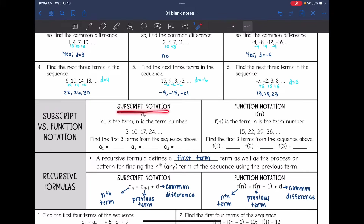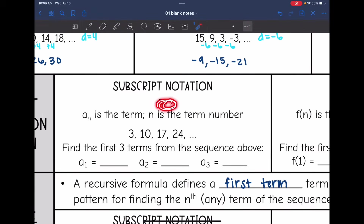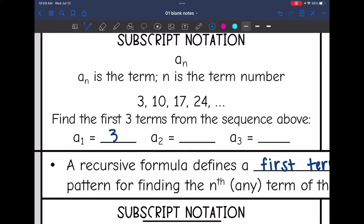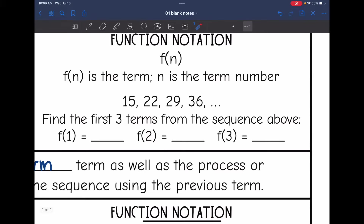There are two ways to write a recursive formula: in subscript notation and in function notation. In subscript notation, a_n is the term and n is the term number. For example, a₁ is the first term, which is three; a₂ is the second term, which is ten; and a₃ is the third term, which is seventeen. In function notation, f(n) is the term and n is the term number. So f(1) means find the first term — in this sequence that would be fifteen; f(2) would be twenty-two; and f(3) would be twenty-nine.